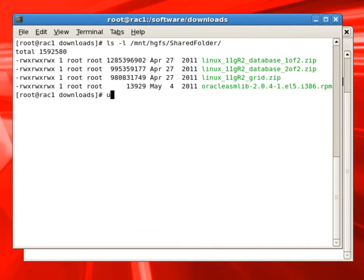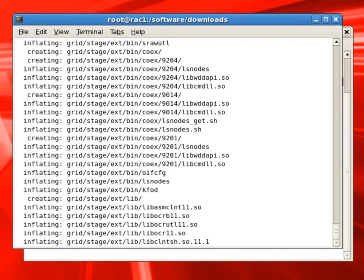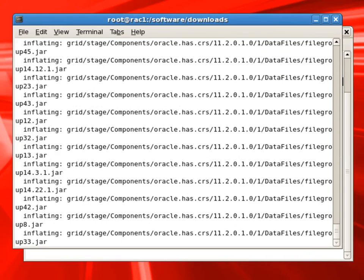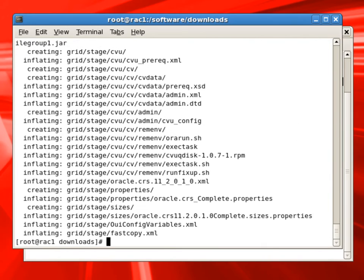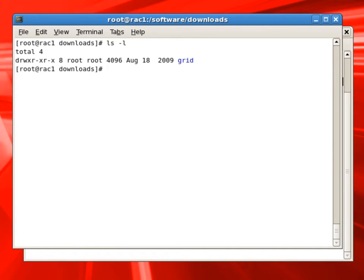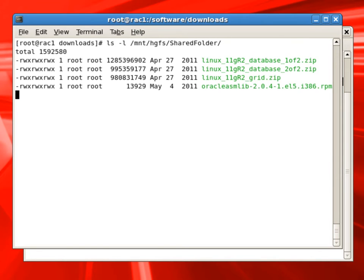So if you look at our mount HGFS shared folder, we can see there is a grid software and one file and two files for the database software. I will start unzipping the grid software in our software downloads folder. Under our software downloads, now we have a folder called grid, which has the grid infrastructure software unzipped, ready to install.